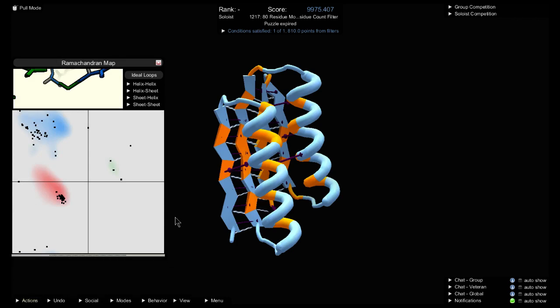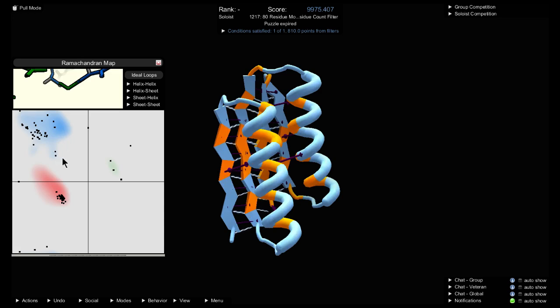The Rama map is mostly white, but it has some colored areas, and each amino acid in the protein has a dot on the graph. What you want is for all the dots to be in the colored areas.